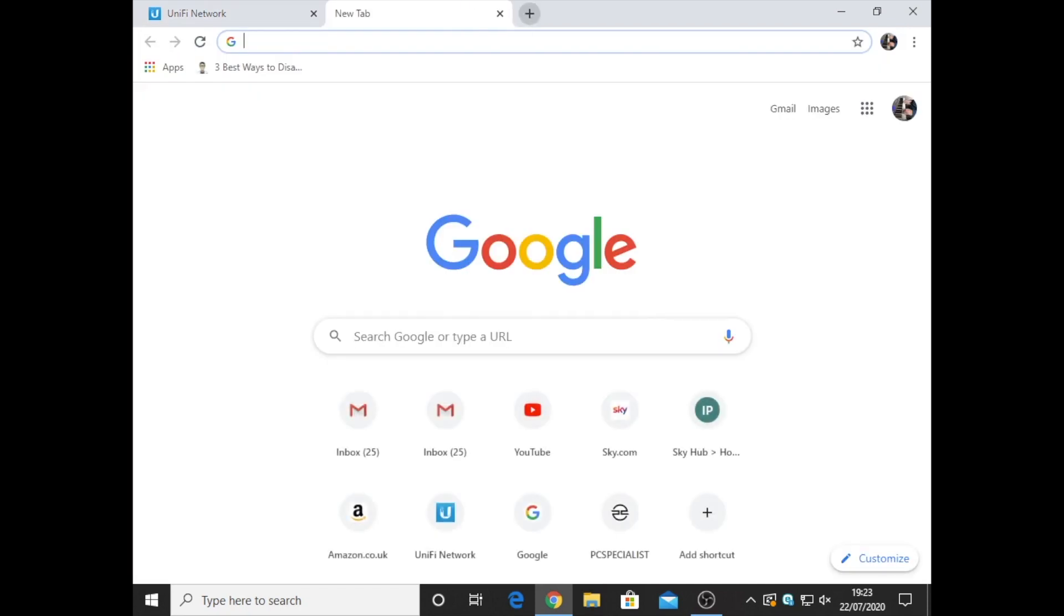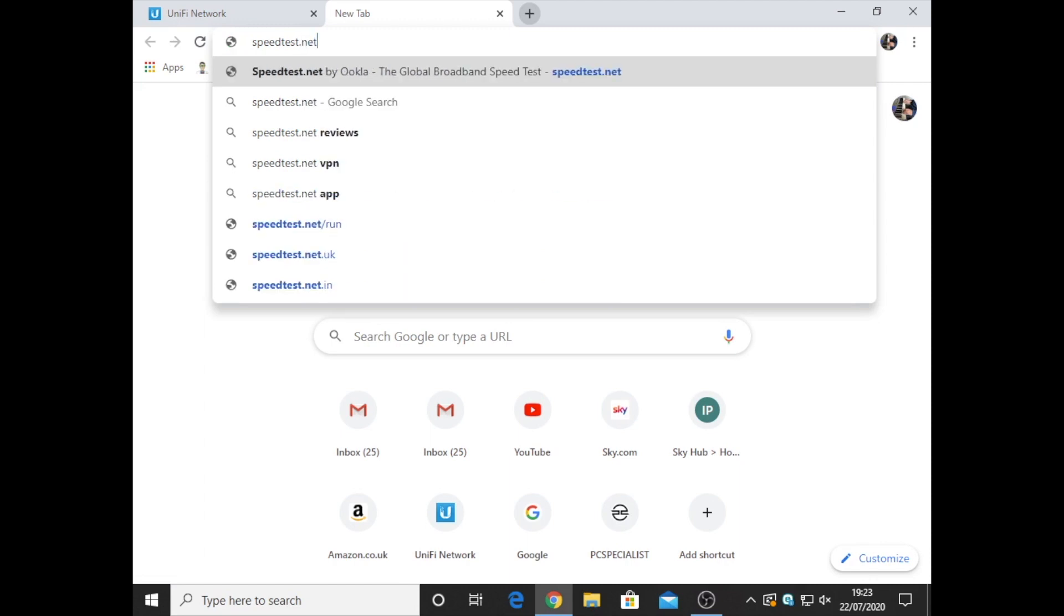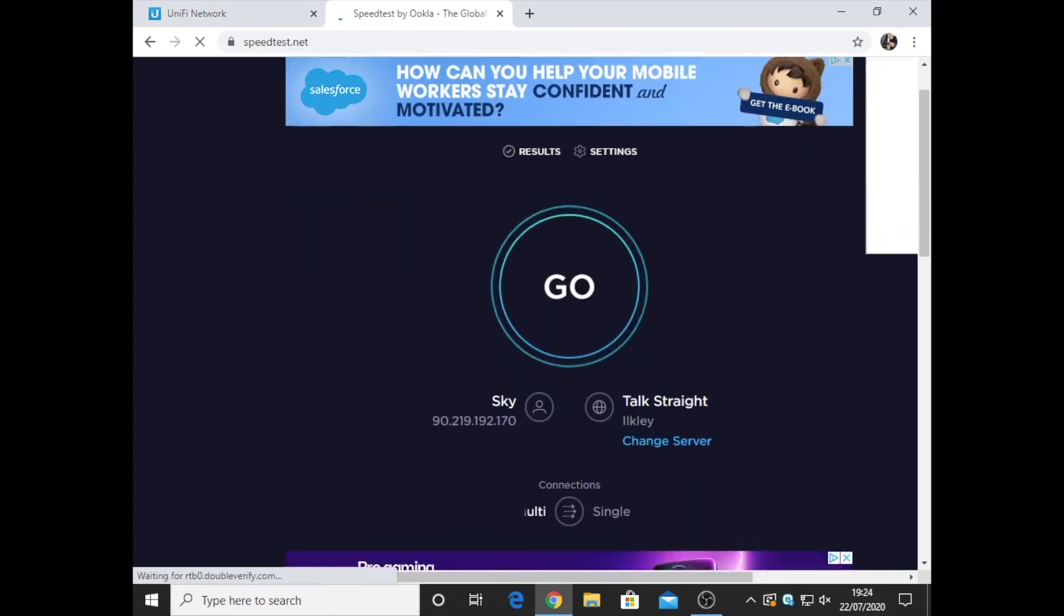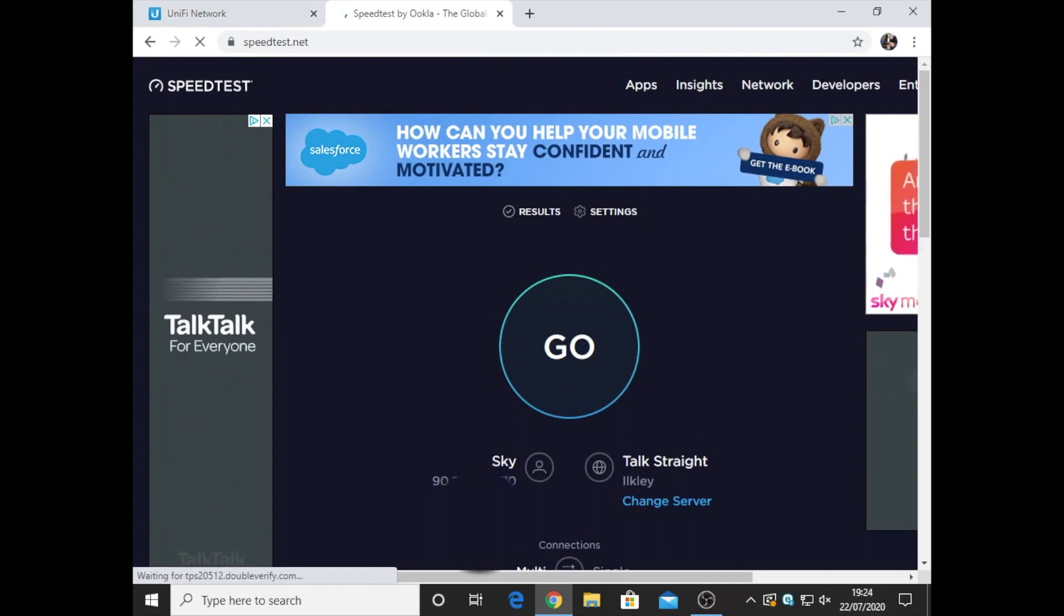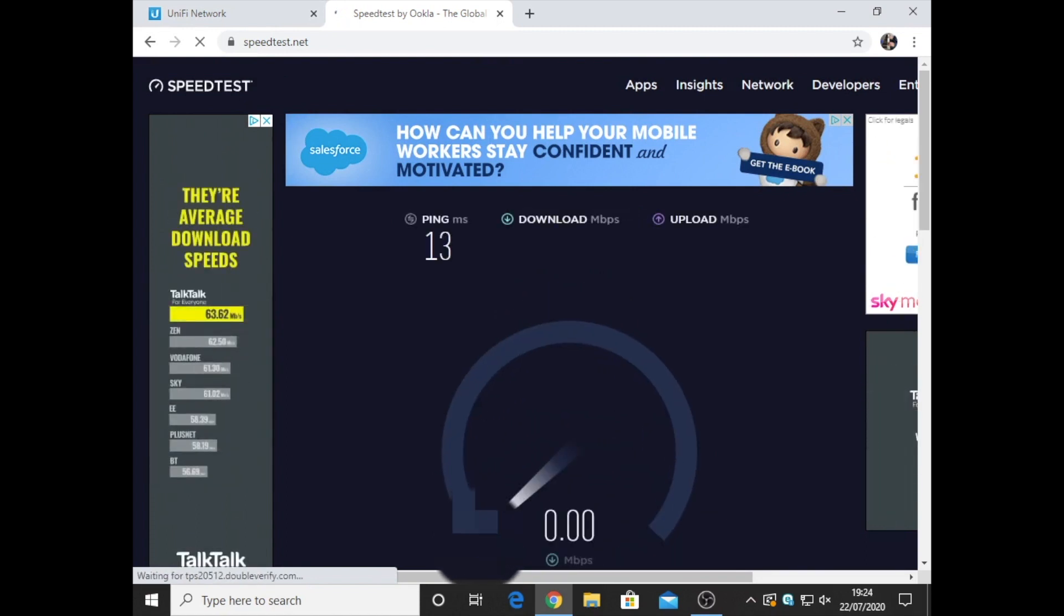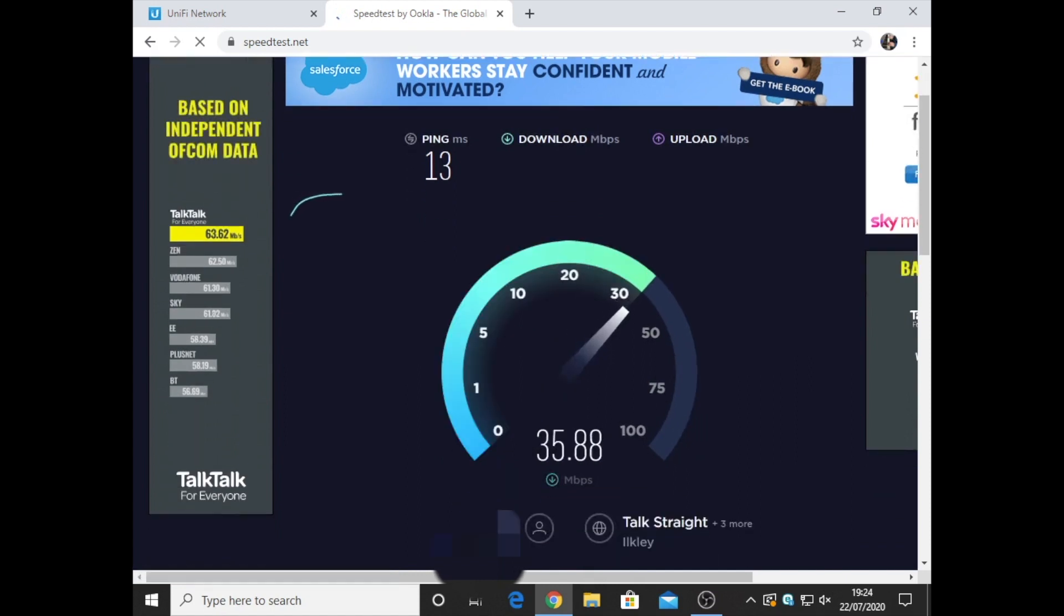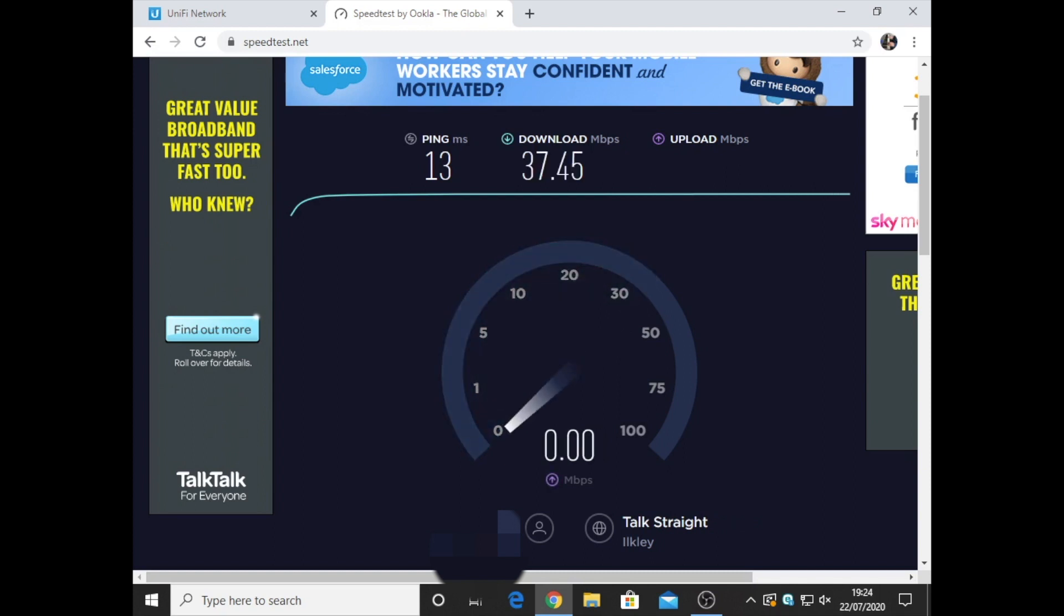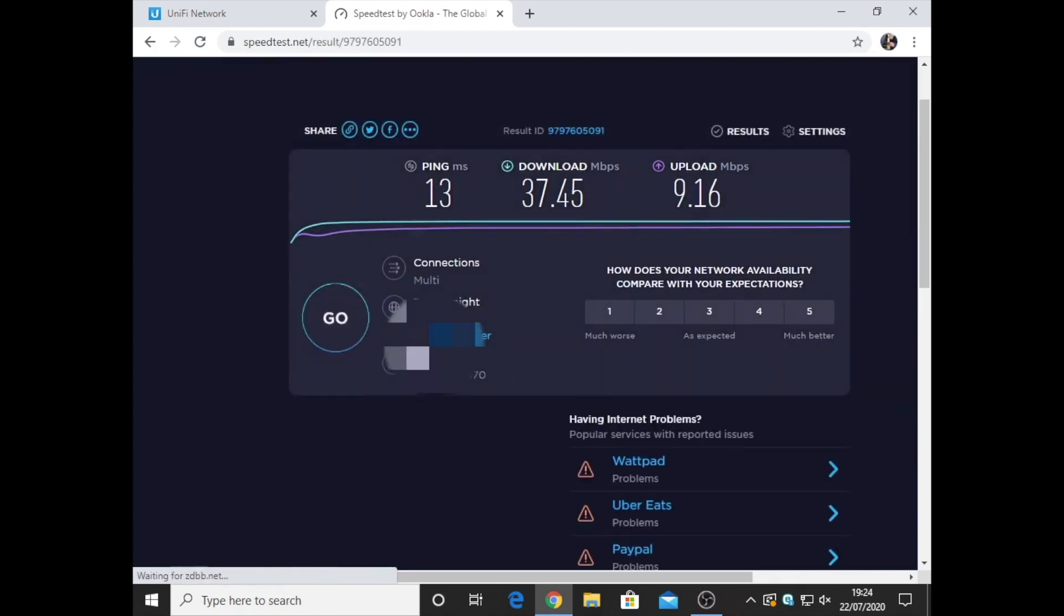I will quickly do a speed test to show you the speed. At this property, the speed is 38 megabits per second download and 10 upload. I'll just quickly start the speed test. As you can see, a nice 13 millisecond ping and straight up to 37 megabits per second. That's fantastic. I'm not saying that this is the fastest speeds you can get, but when you're paying for 38 and you're getting 37.4, that's actually really good. And the Unified Security Gateway has helped make that possible.